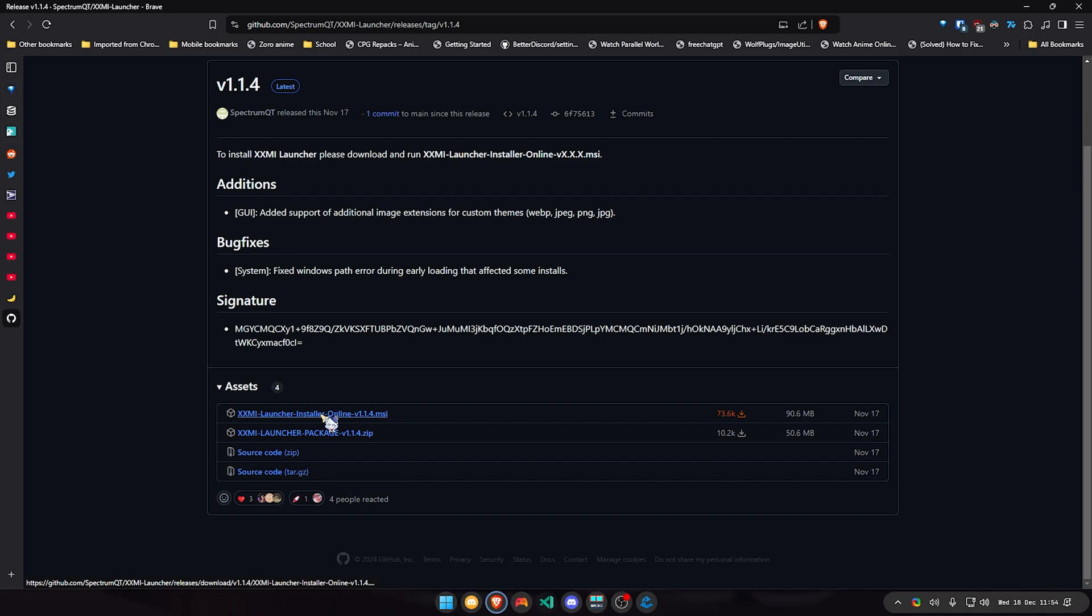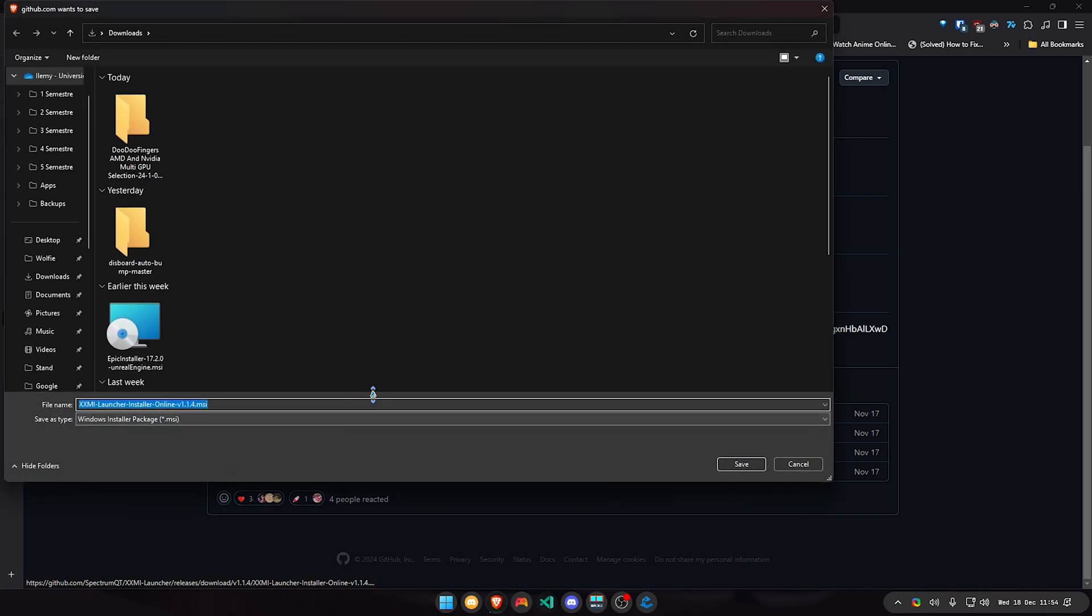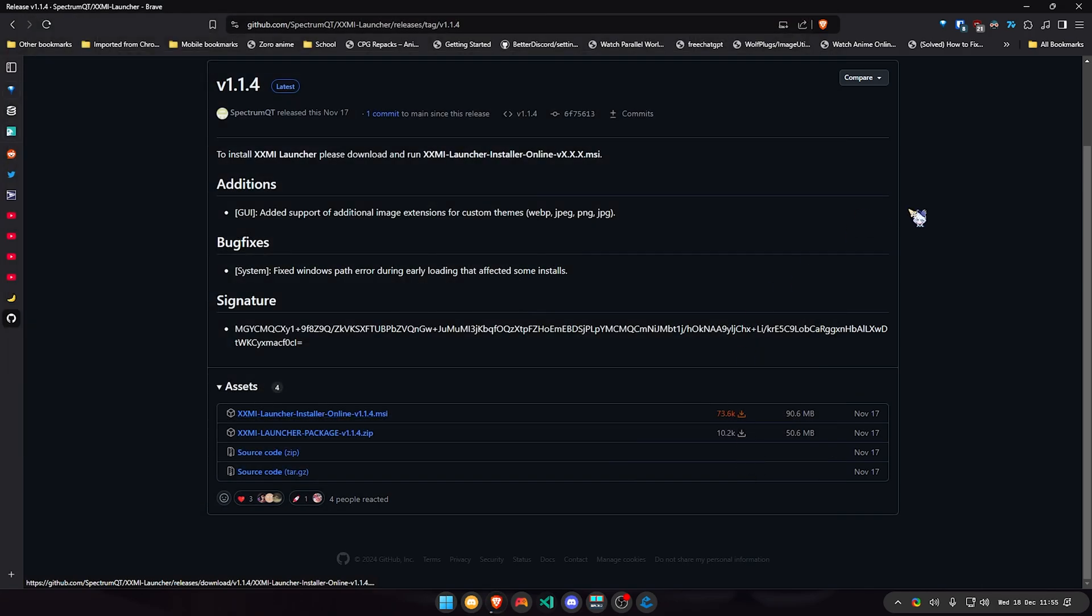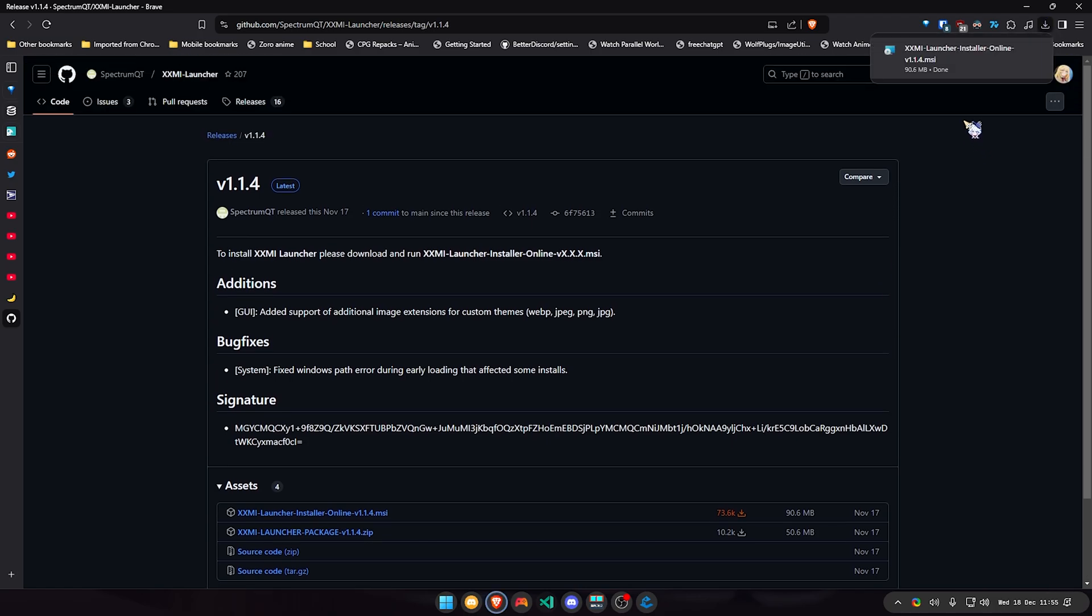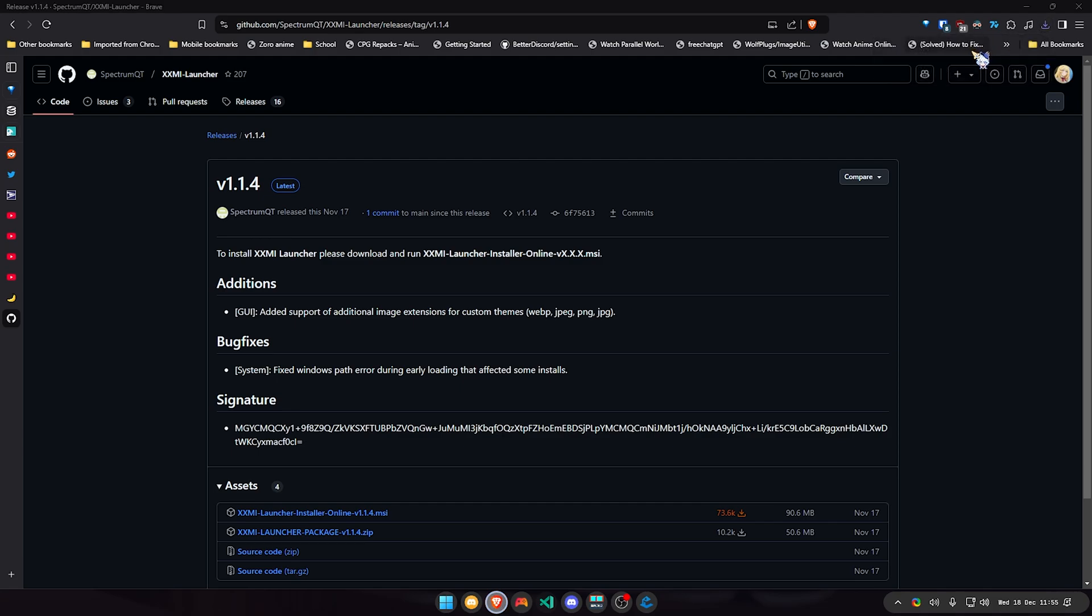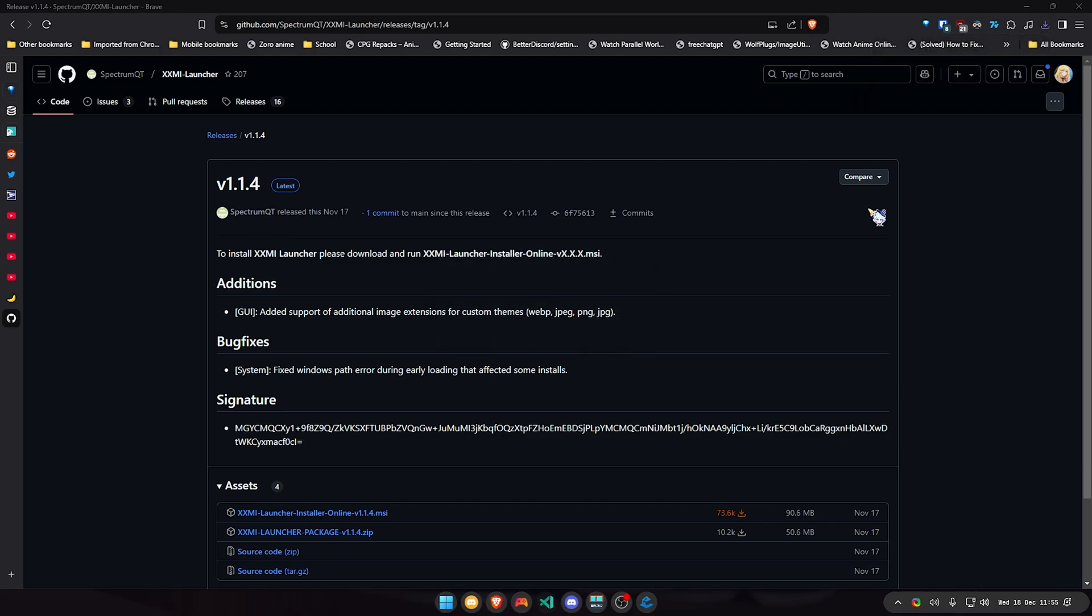This one right here, you're going to download it like this and just wait for it to download, and then open it. So after you finish downloading, you're basically going to open the launcher like this.